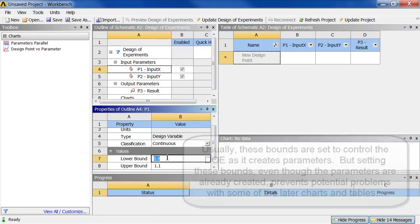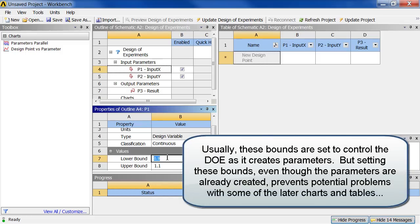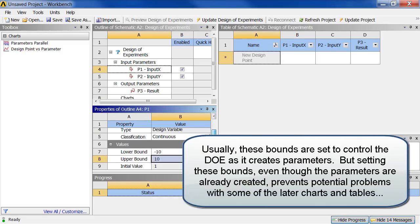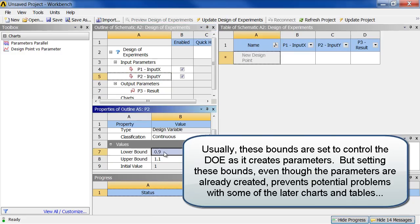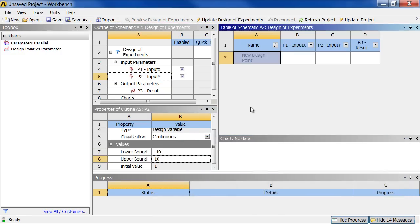So I'm going to go down here to lower bound and set this to negative 10. And upper bound to 10. Which is the range of my data. And I'm going to do the same for this one. Lower bound to negative 10. Upper bound to 10.